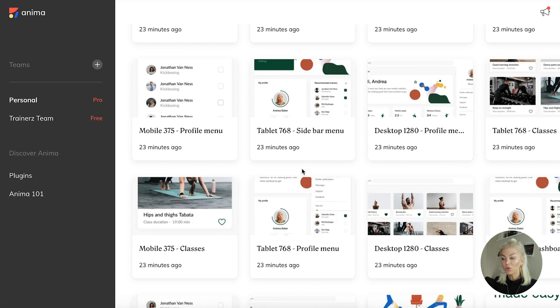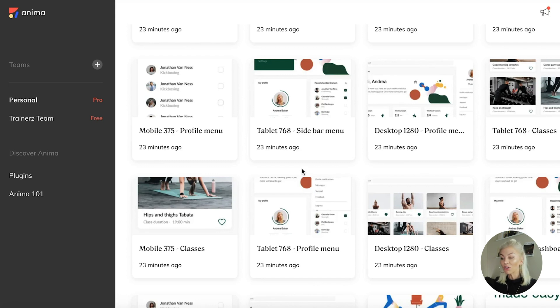If you haven't worked with Anima before and would like to know how to get started, I have a great video for you called Getting Started.